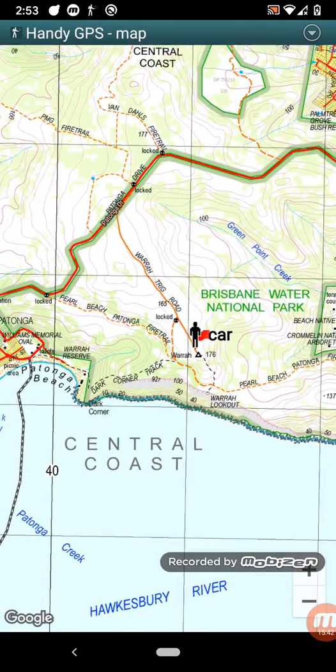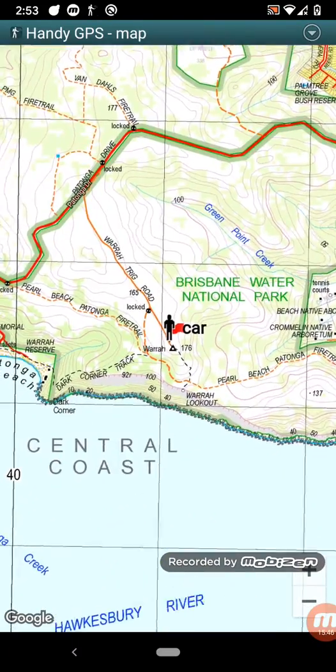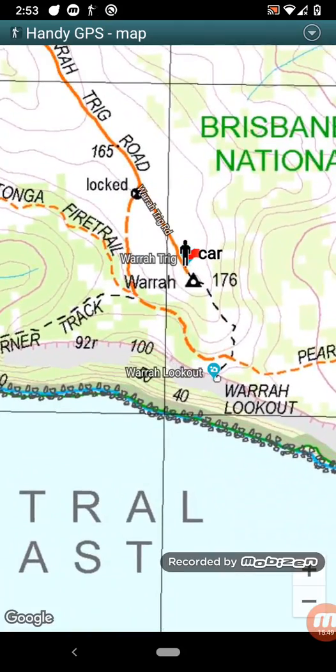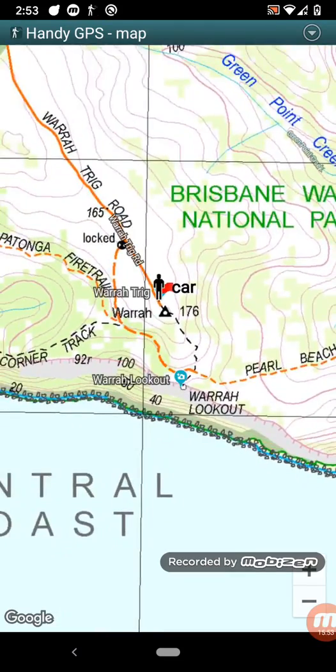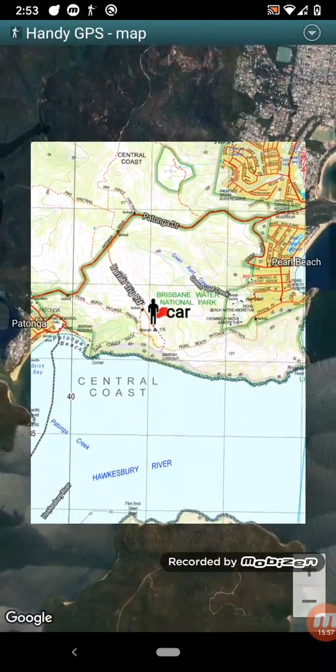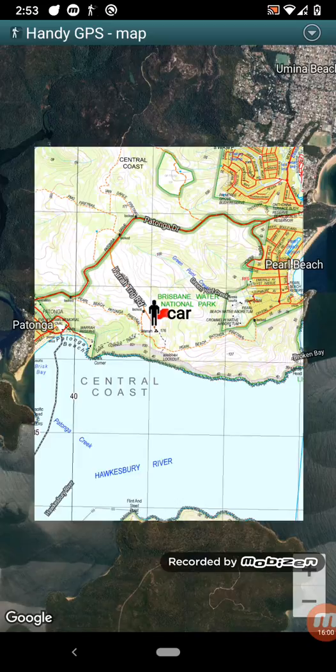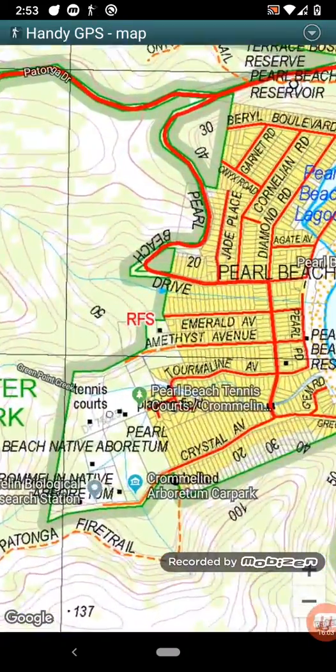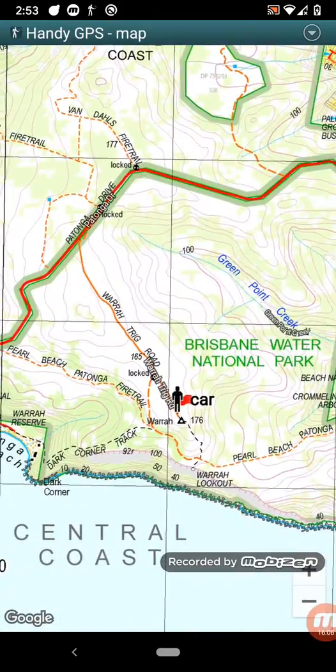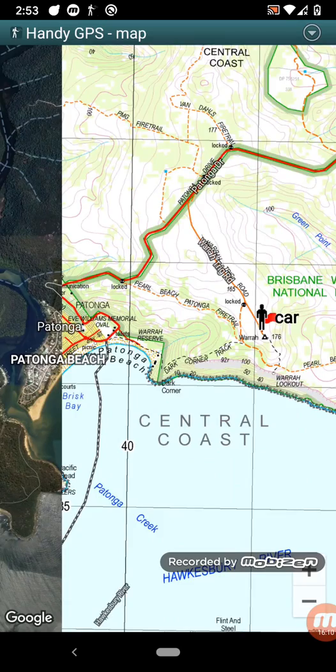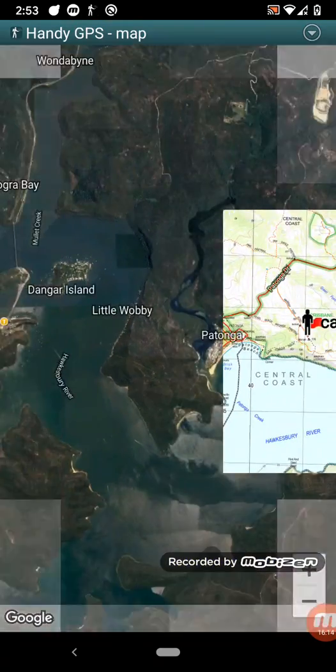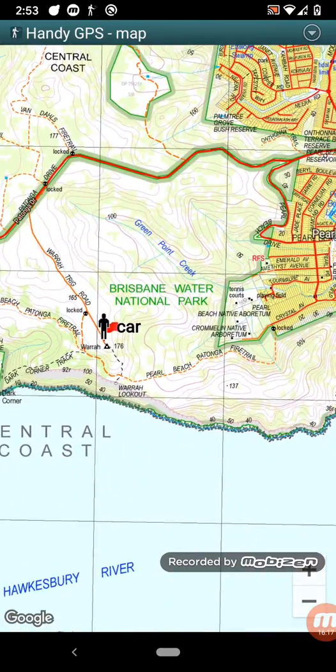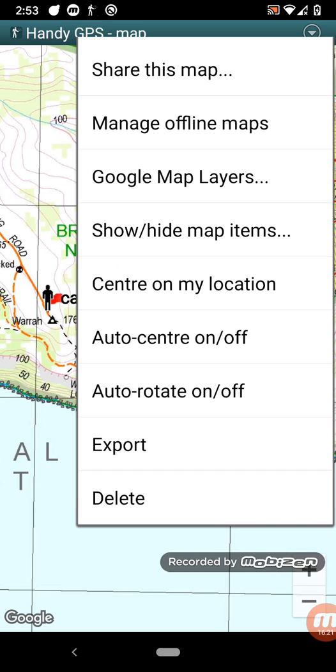So here we go. So this is one I downloaded previously. This is a New South Wales topo map of the Warrah Trig area where I'm testing. So this gives you a topographic map. Now if you zoom out, you can see that it's only downloaded a limited size of map. So that's to reduce the demand on the free tile servers. And you can actually download multiple maps. So I could download another one over here and then I could switch over to that one when I was in that area. So you just need to prepare before you go on your walk.